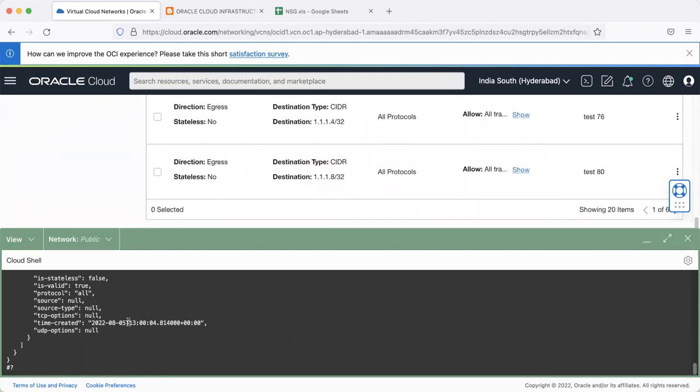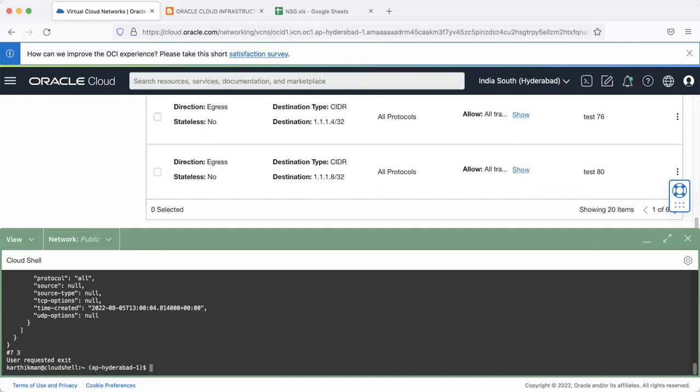Now it's just a matter of you attaching this NSG to the required VNICs. And you're done. Thank you so much.